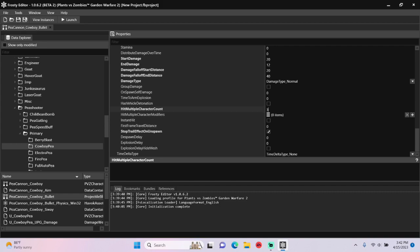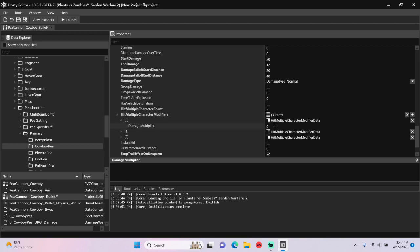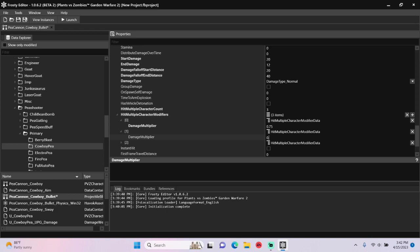Add three new hit multiple character count modifiers, open them up, change the first one's damage multiplier to 0.75, the second one to 0.5, and the last one to 0.25.